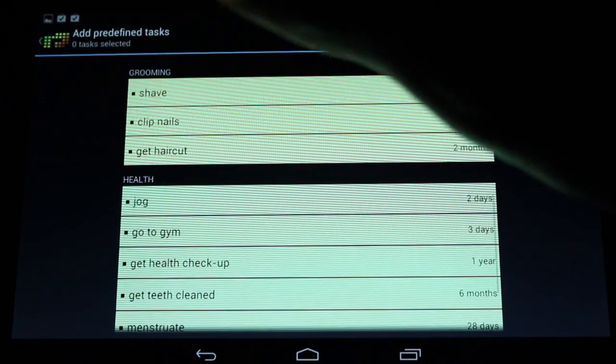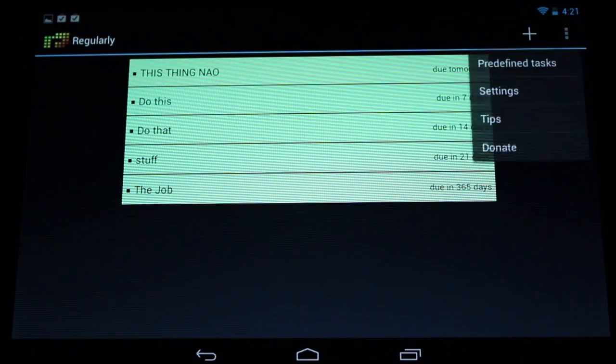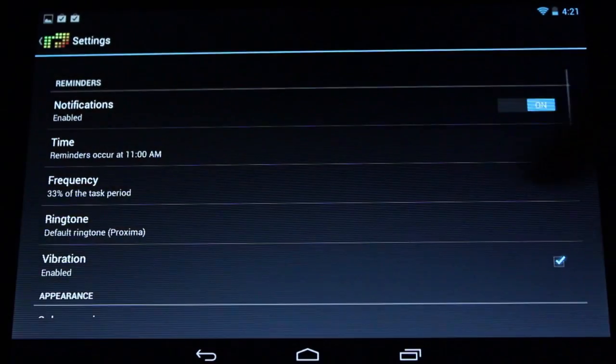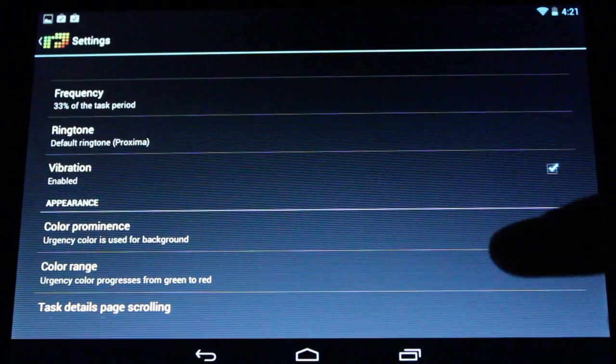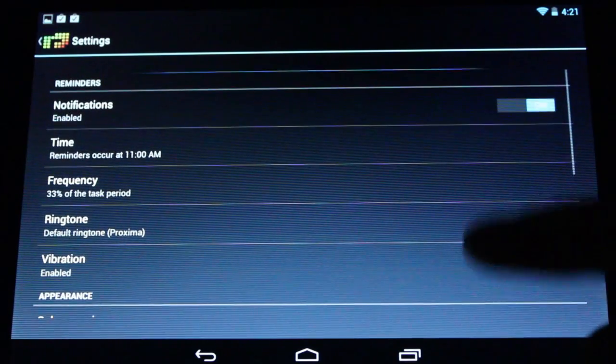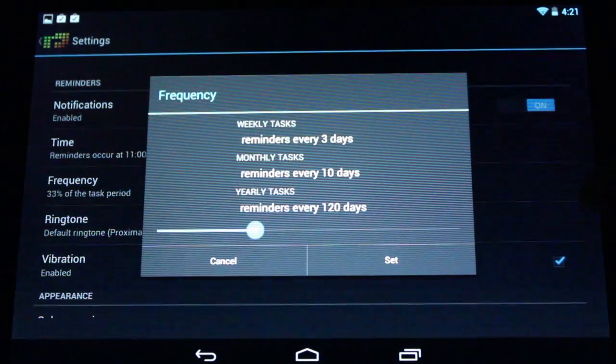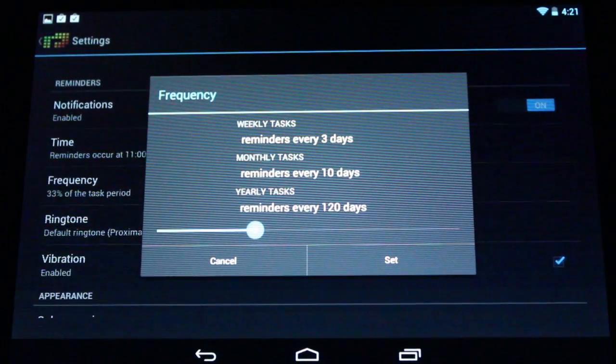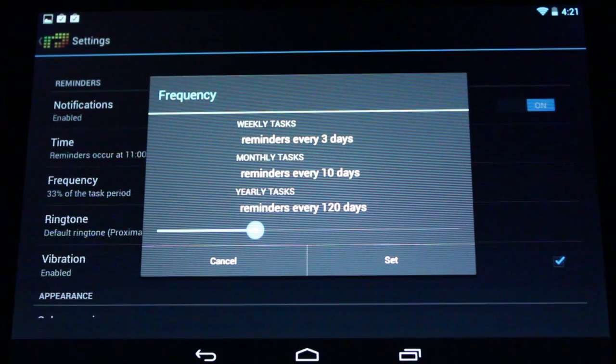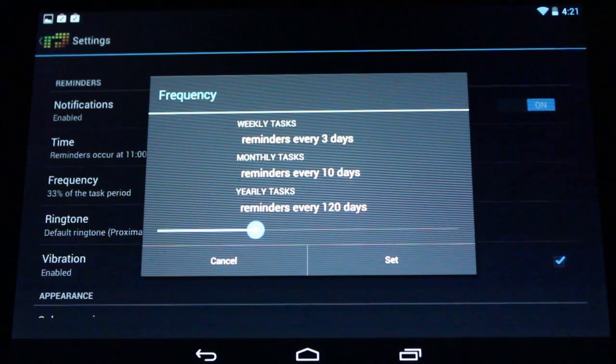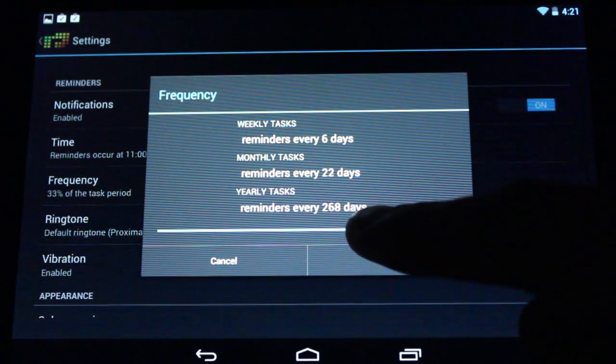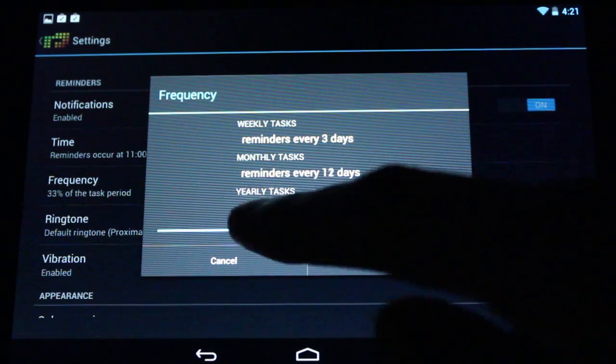So you can set a certain window during which you get reminders. It is under frequency. You give yourself a certain period of time in which you get reminders for whatever the task may be, and you can get pinged for however often throughout that period you like.